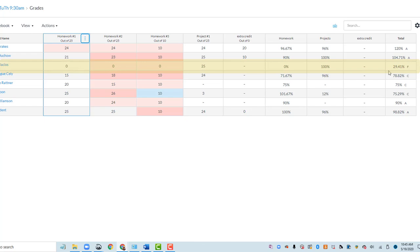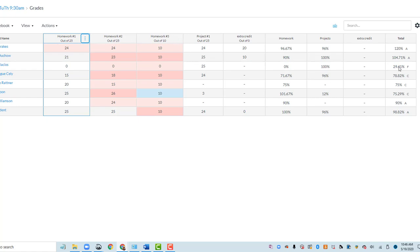So now it looks more like the correct grade because it's not 25 out of 25, it's now 25 out of a much bigger number. So that's two ways of setting your default grade to zero.